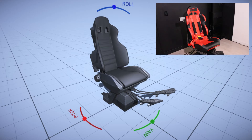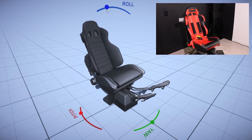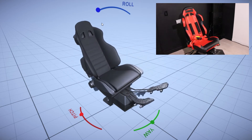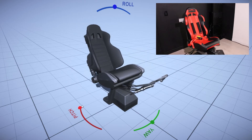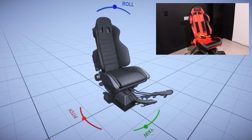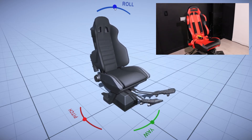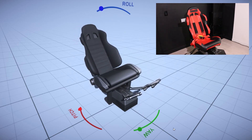If I press play in Unity, dragging on these handles will in turn move the simulator accordingly. So if I drag the roll from side to side we can see the simulator moving from side to side. Same with the pitch, and of course the same with the yaw. And of course we can move all of them at once to a certain extent.